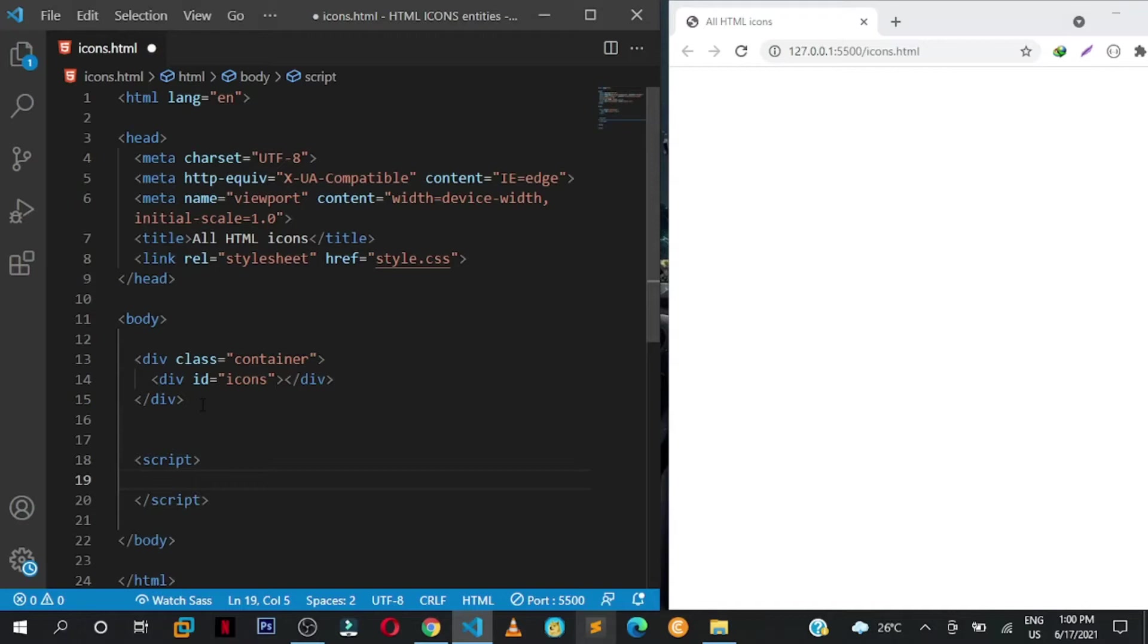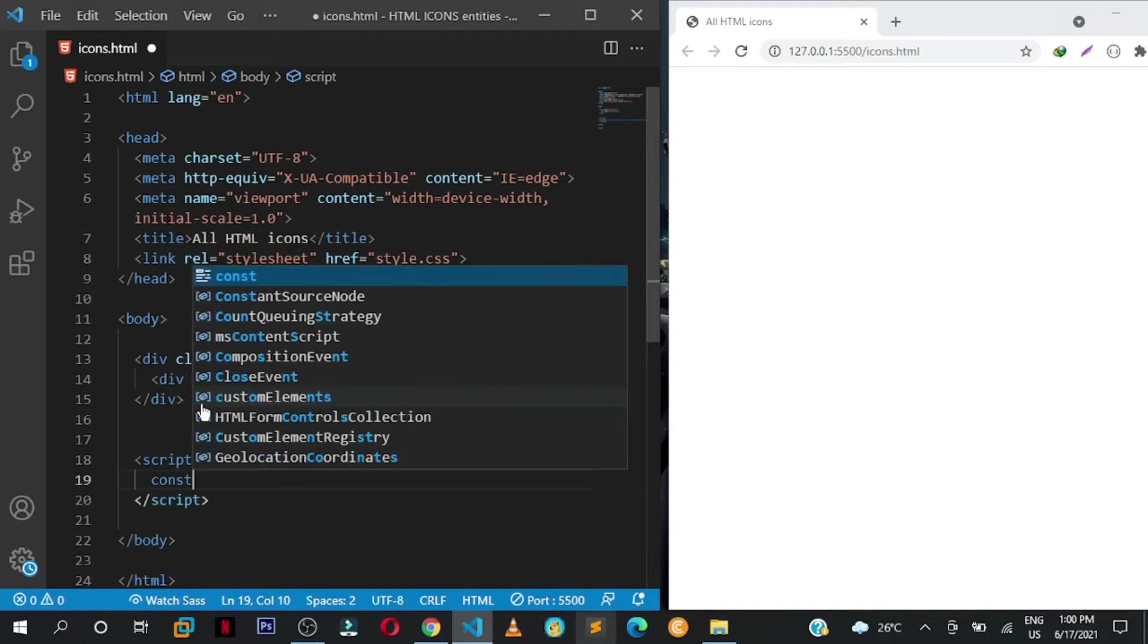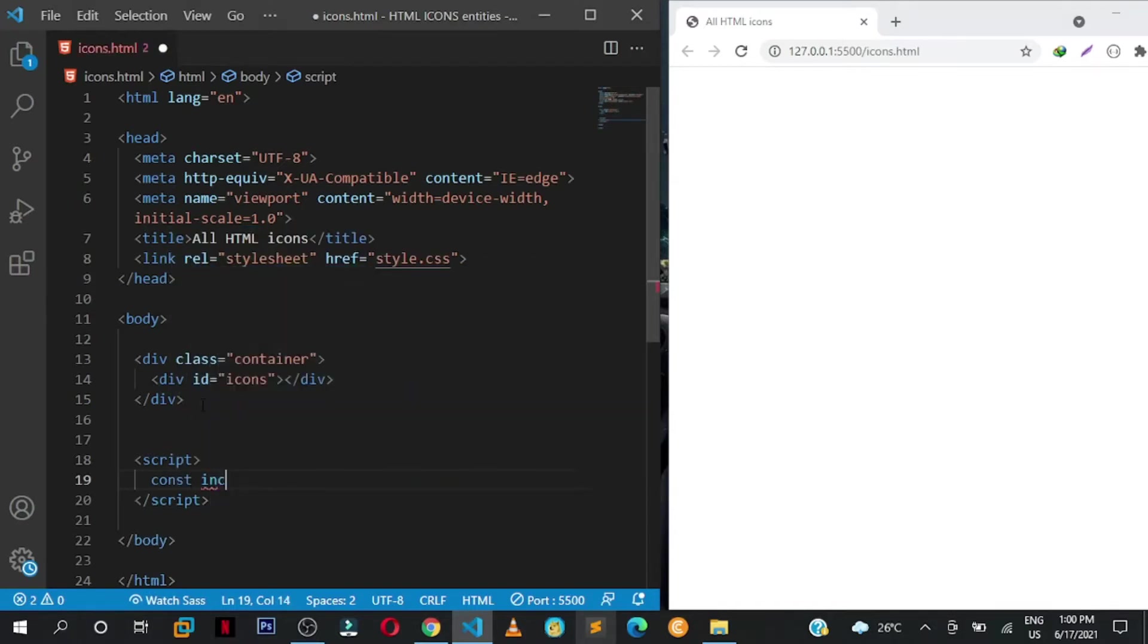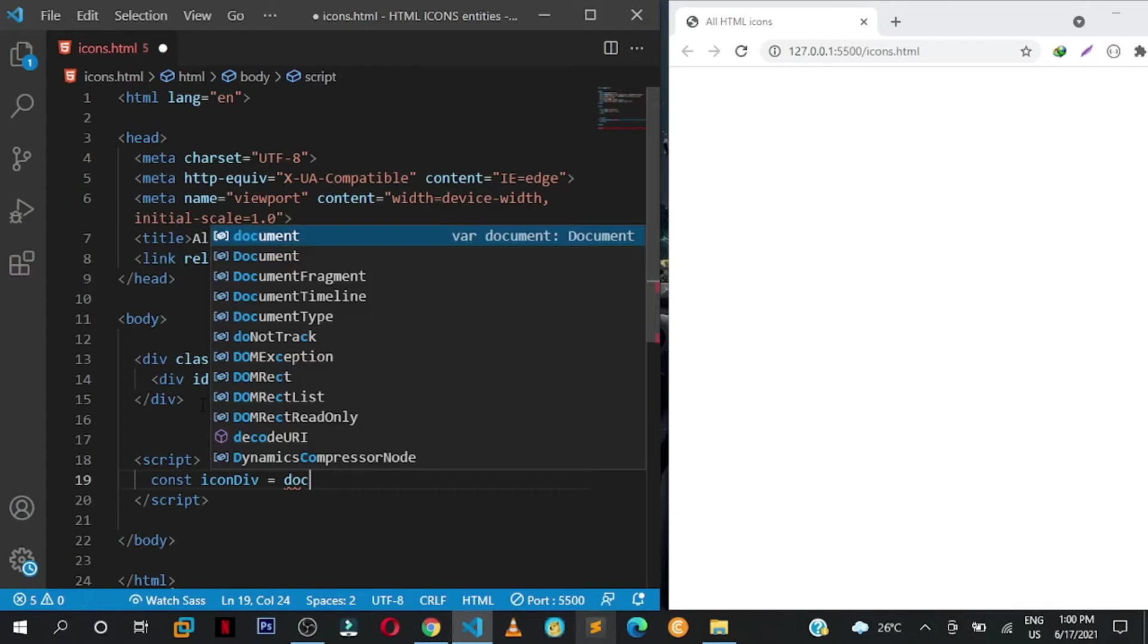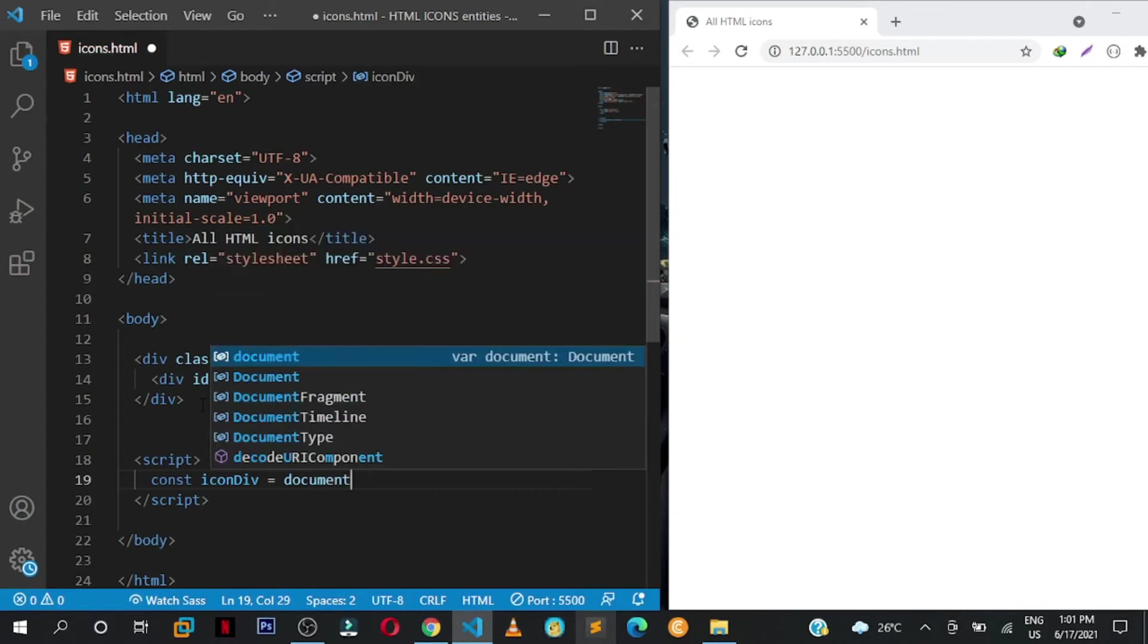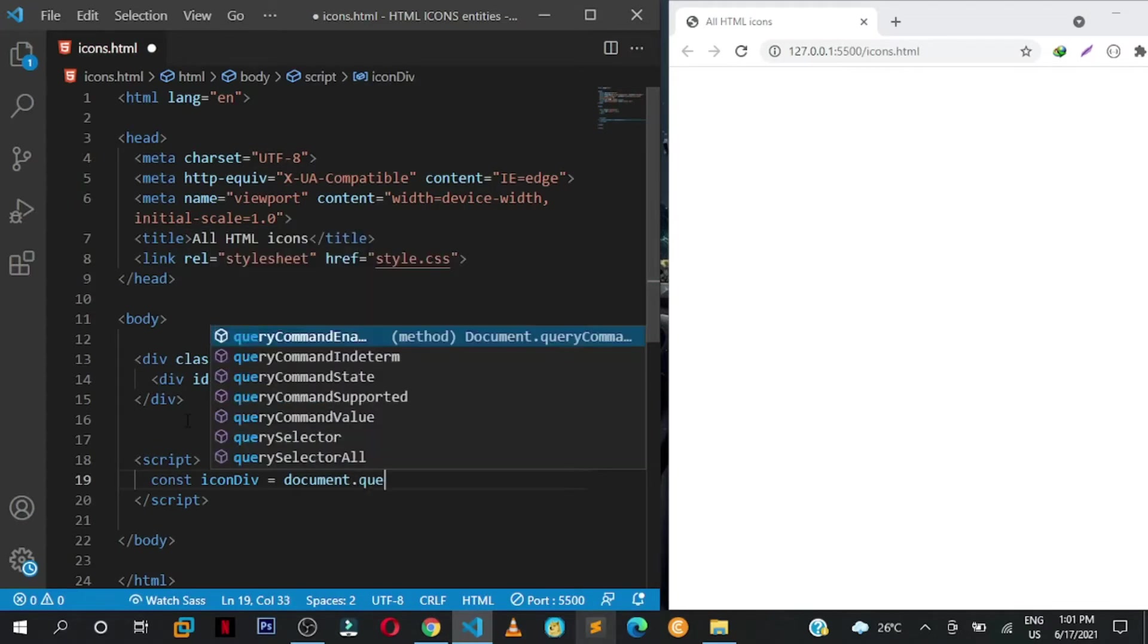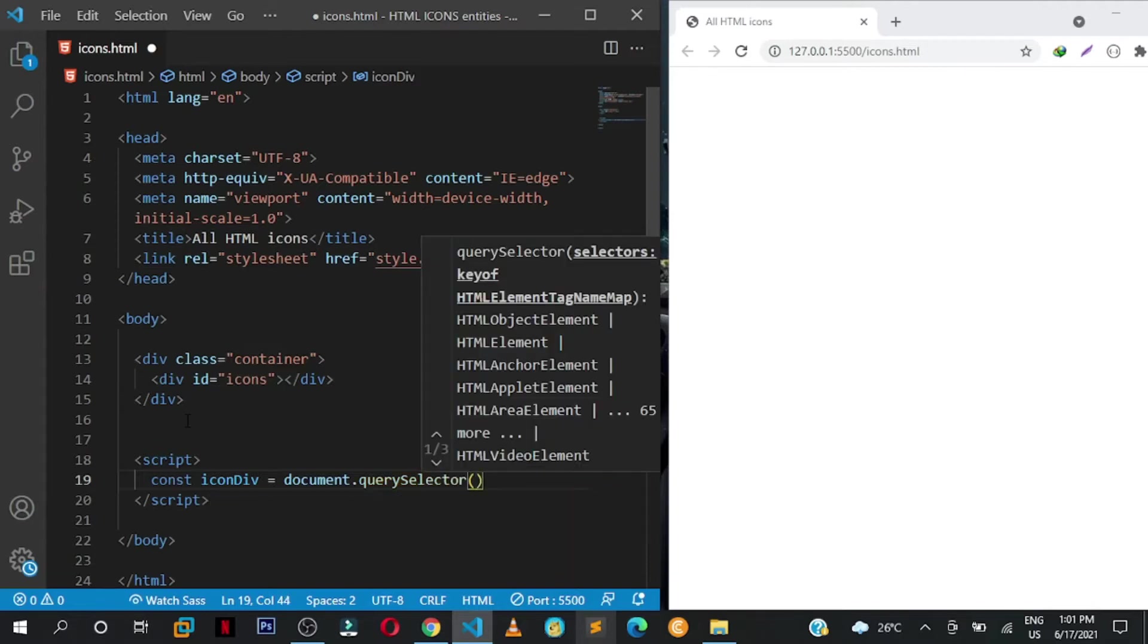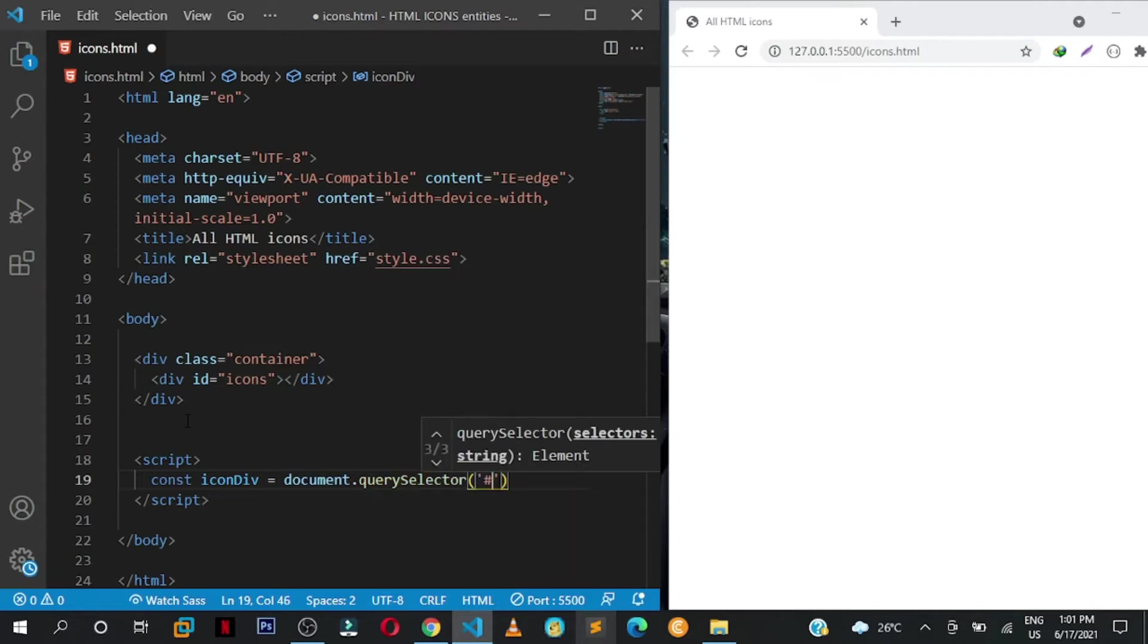And then I'm going to select that div. Const iconDiv, assign it to document.querySelector. I want to select that element with the id of icons.